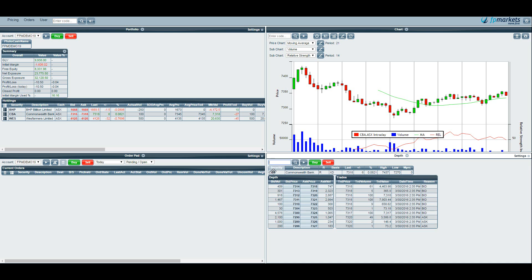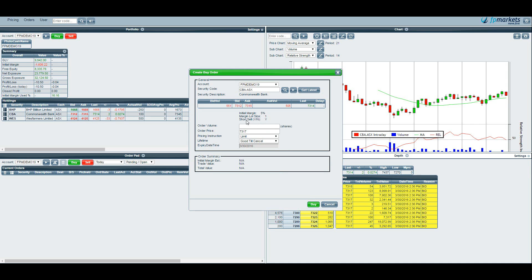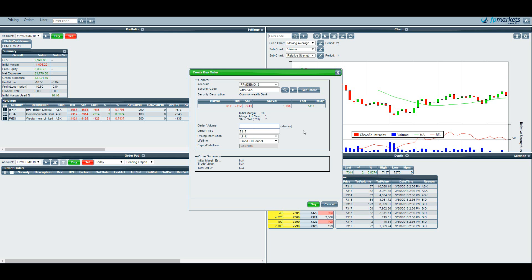This will bring up the market depth of CBA. I can hit buy. From this screen here you can see that all of the information is live. Here it will tell you your initial margin. So on CBA the margin rate is 5%. And whether or not the stock is shortable. In this case yes we do have shorting ability for Commonwealth Bank. So next thing you do is type in how many units you want to buy. In this case let's buy 500 units.